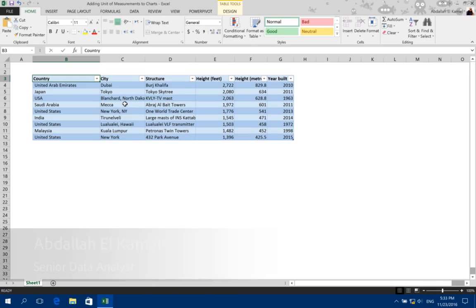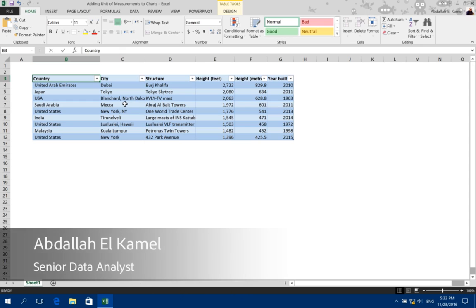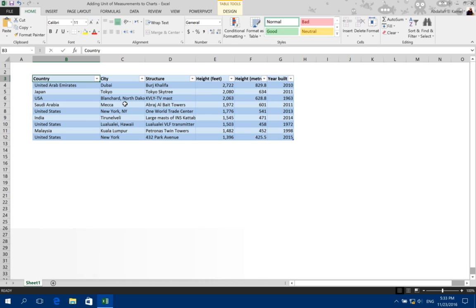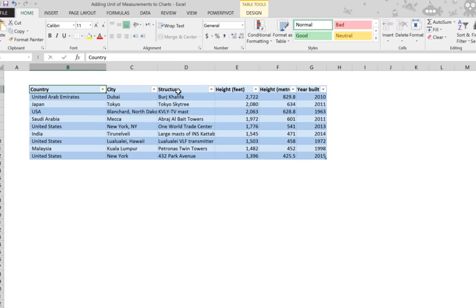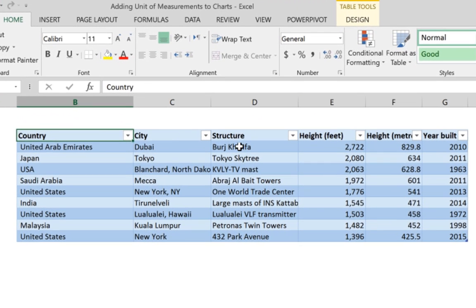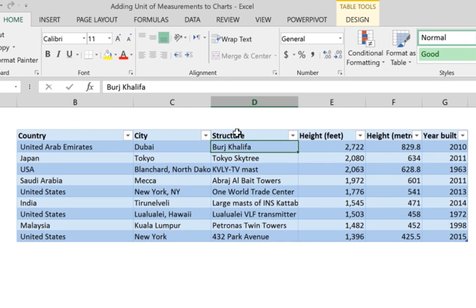Hello and welcome to my channel. My name is Abdallah Kamil and I'll be showing you today how to add units of measurements to any chart in Excel. So without further ado, let's do it.